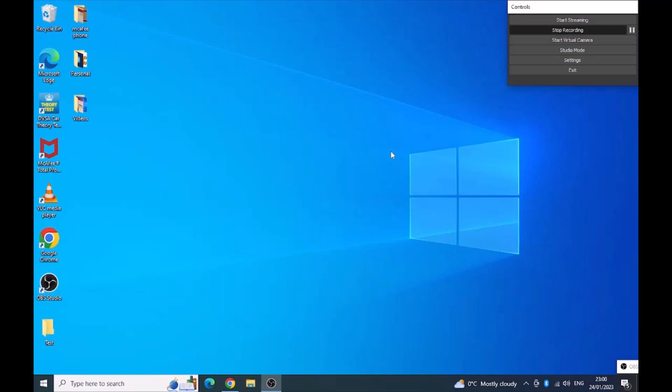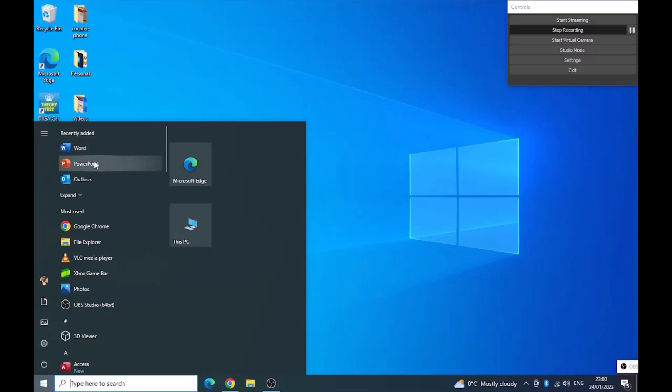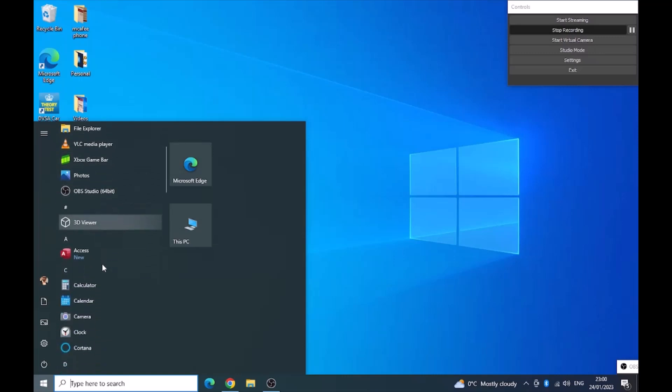I'm just going to quickly show you where you'll find these programs once they have been installed. So you click on the start menu. And as you can see at the top of the start menu, you'll see recently added. So you've got Word, PowerPoint, Outlook.